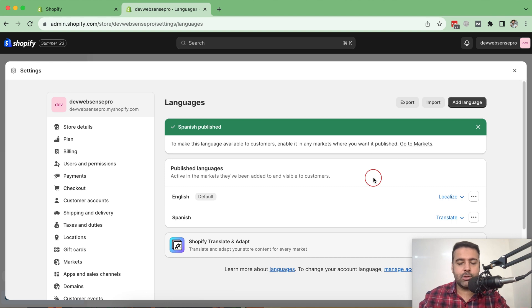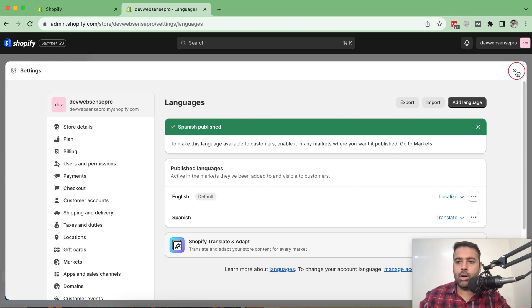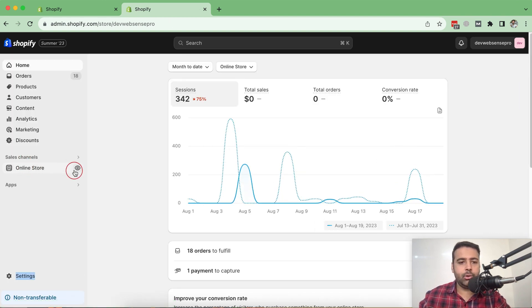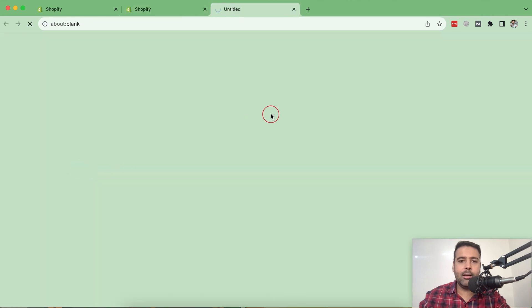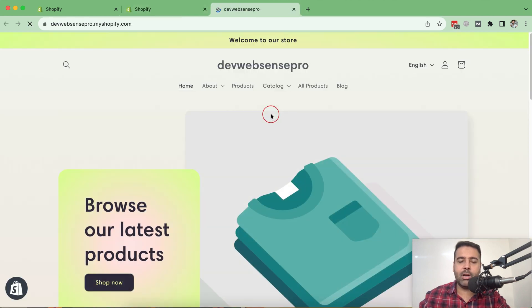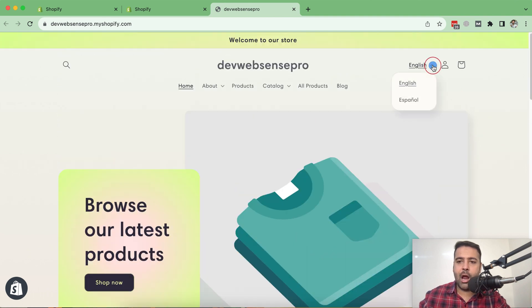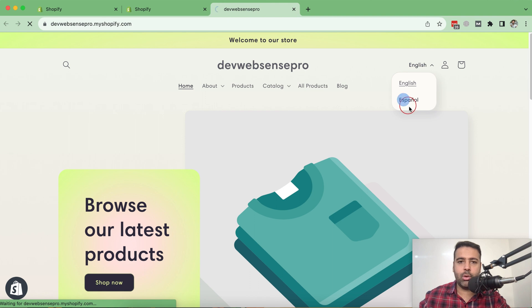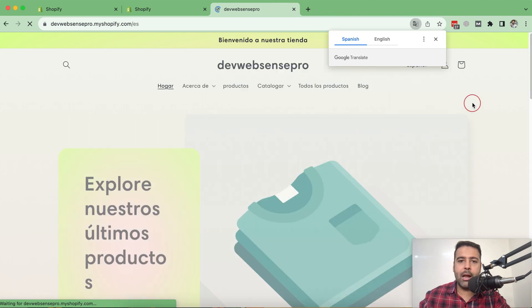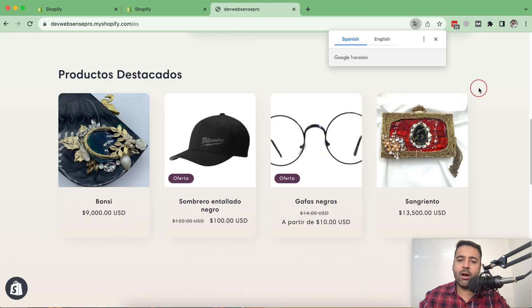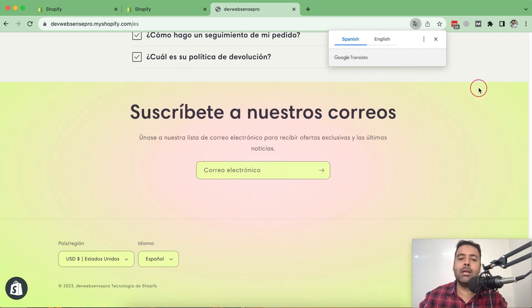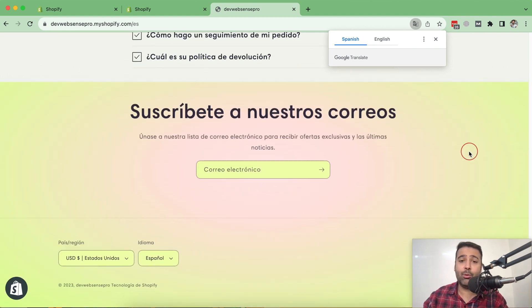Let's go to our store. Click on this eye icon here and let's see if our translation is showing up. So that's our English version of the store, and now we have the Spanish version showing up. And when we click on it, you can see that all of our store has been automatically translated into Spanish language.